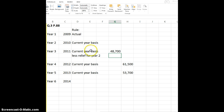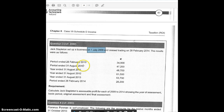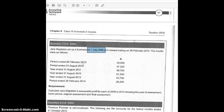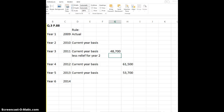Year two: can we use the current year basis? Year two is 2010. Looking at 2010, there are two sets of accounts in 2010. So we can't use the current year basis. You can only use the current year basis if there's one set of accounts in the year and they're for a 12-month period. So there's a special rule for that, and this won't apply — we'll have to change the current year.